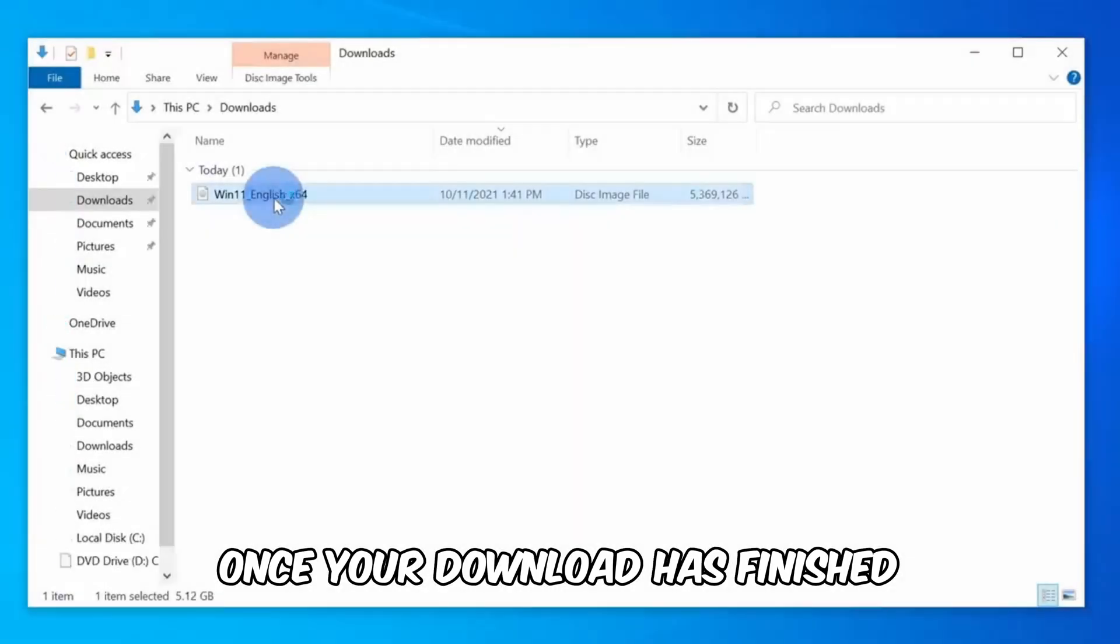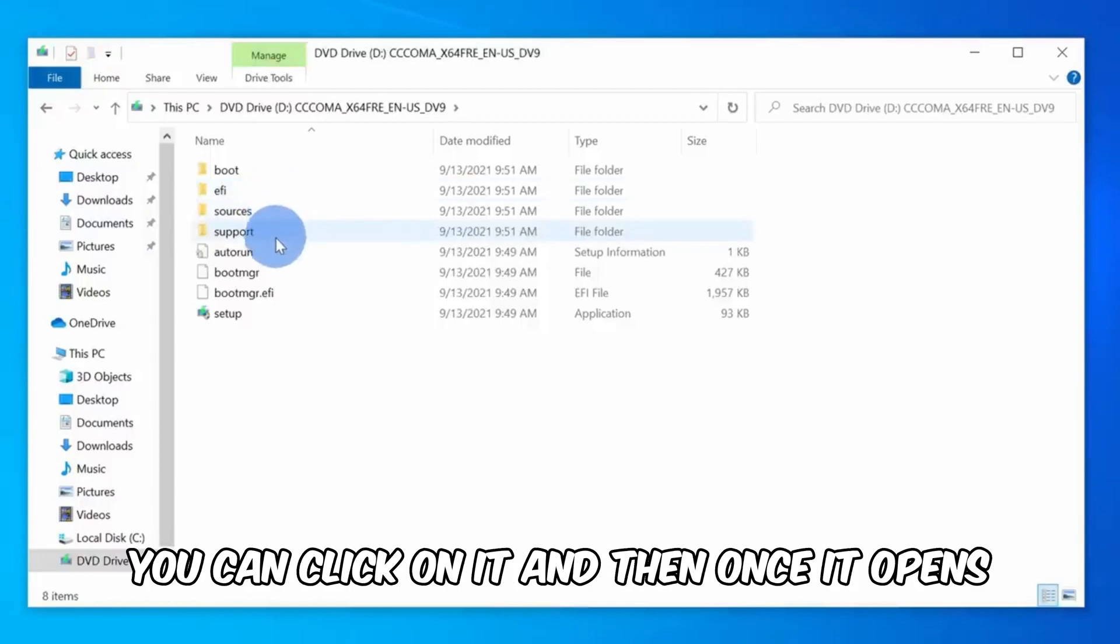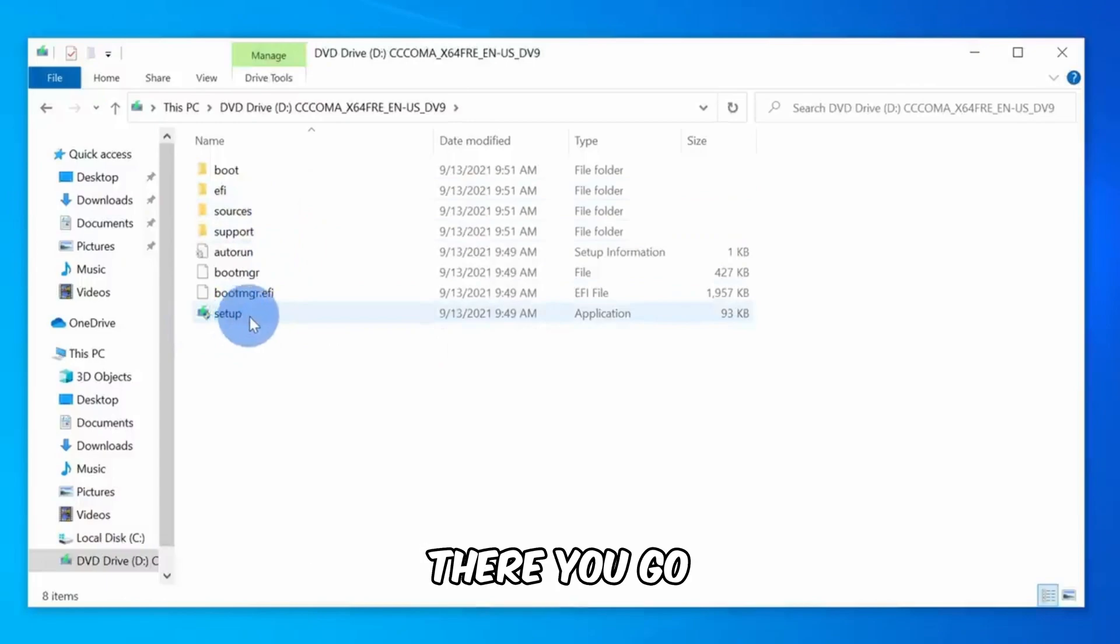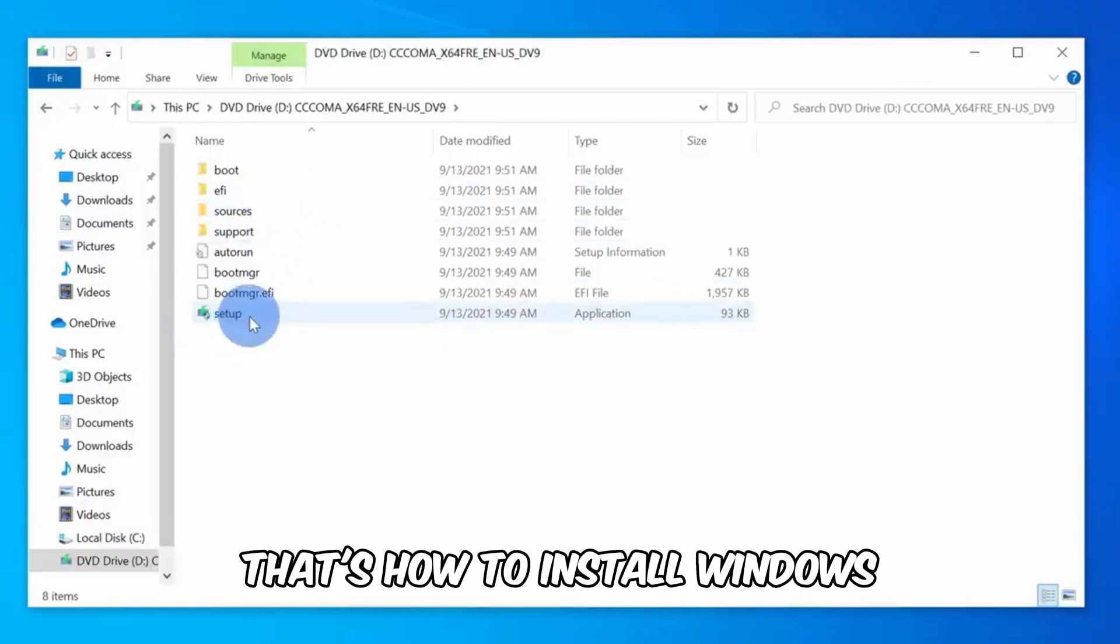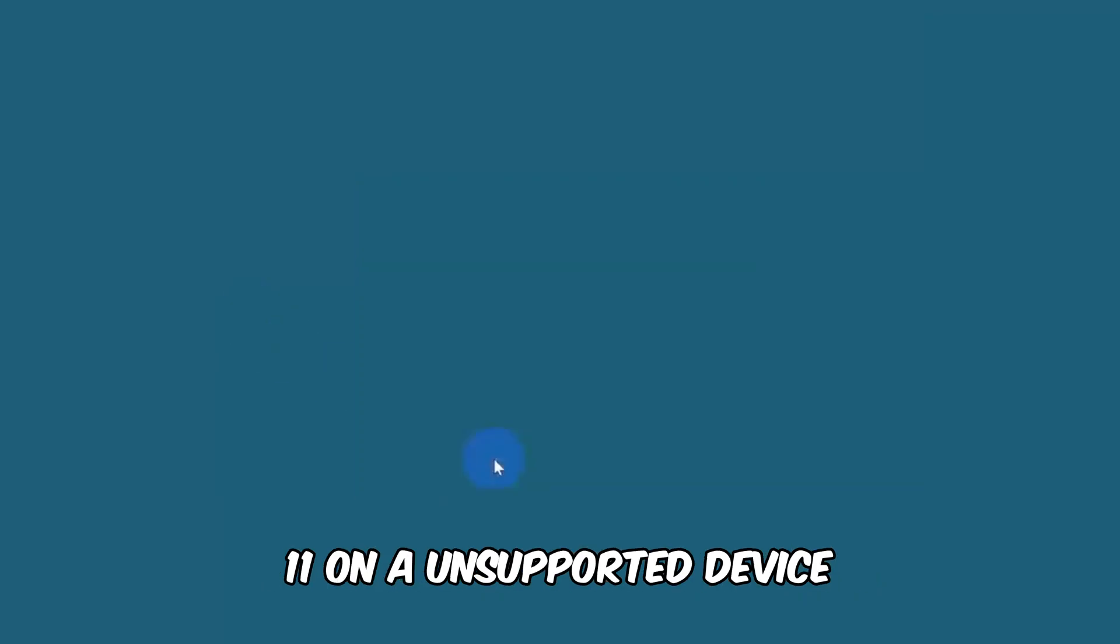Once your download has finished, you can click on it, and then once it opens, click on Setup. The processing will begin. There you go, that's how to install Windows 11 on an unsupported device.